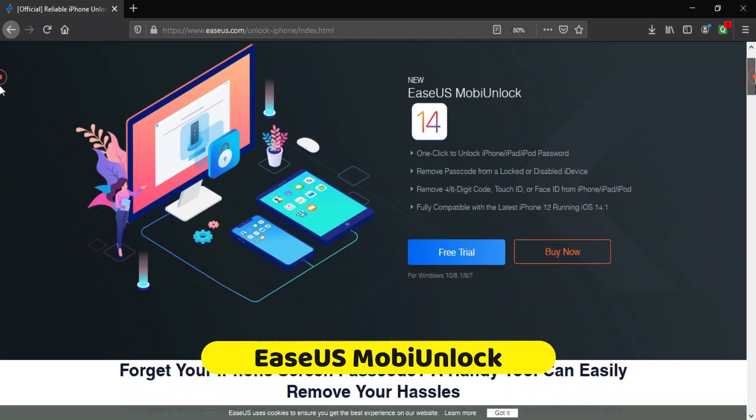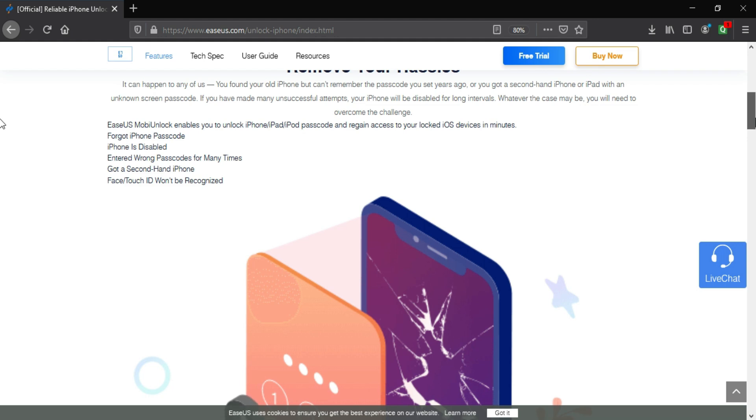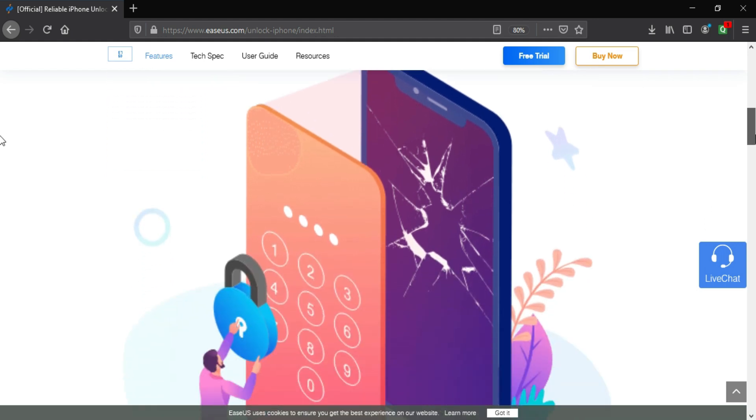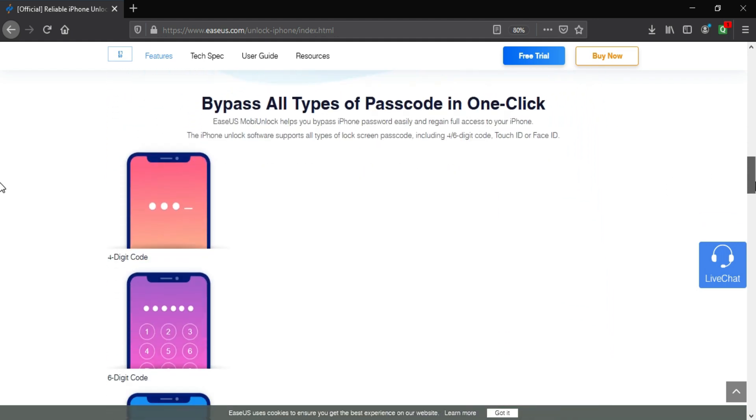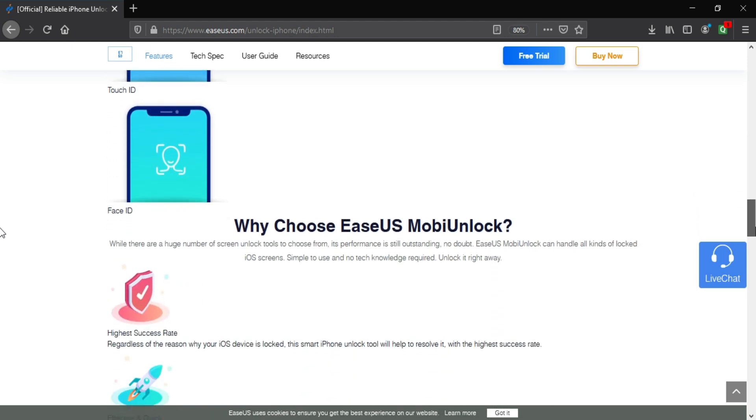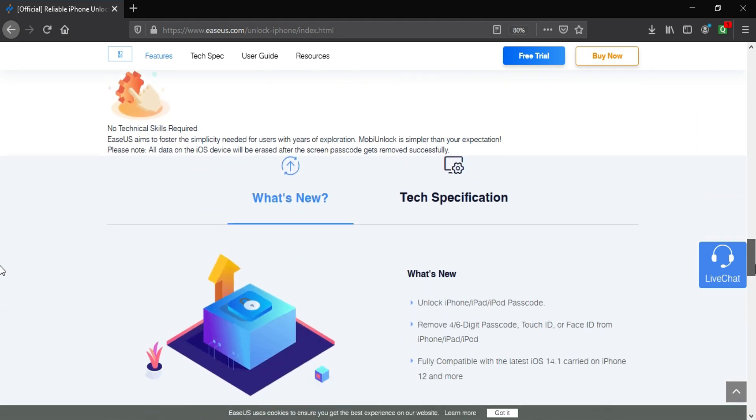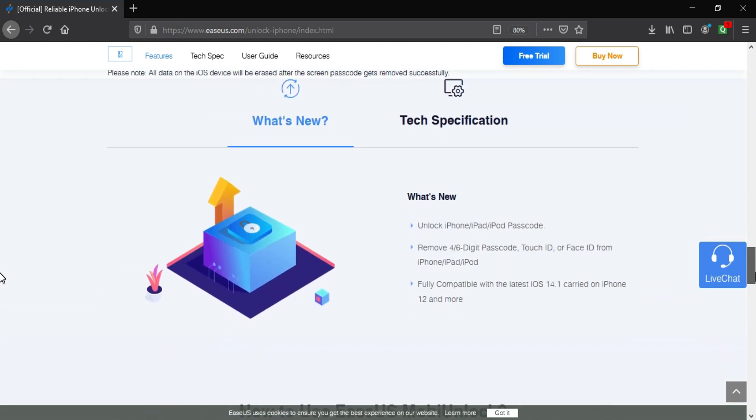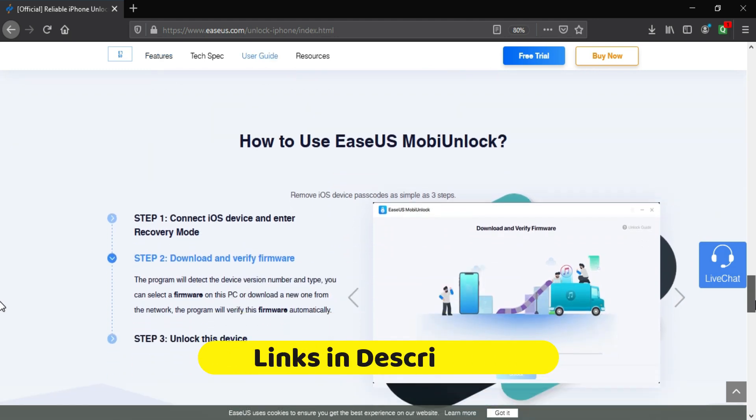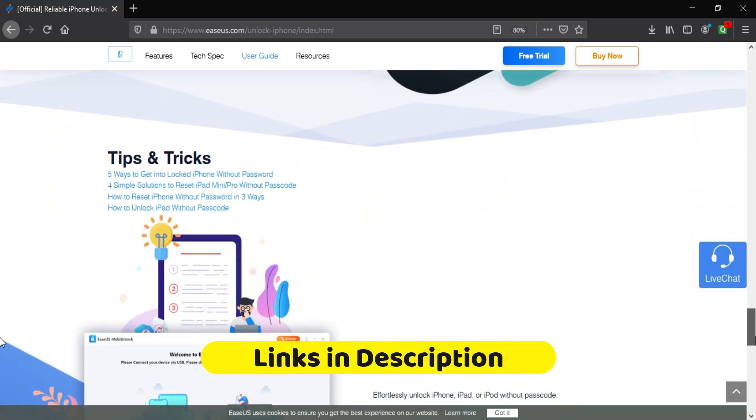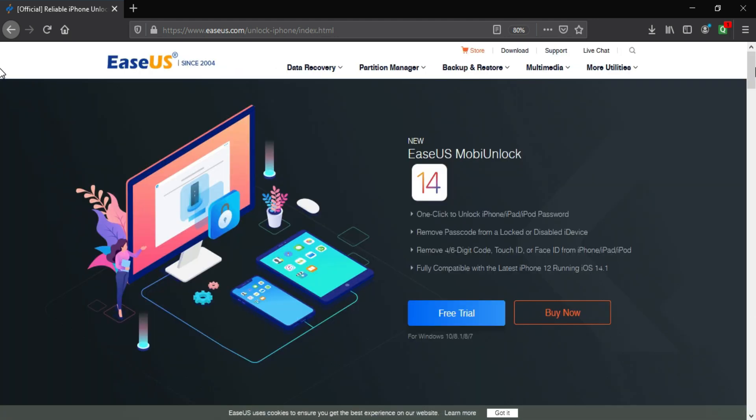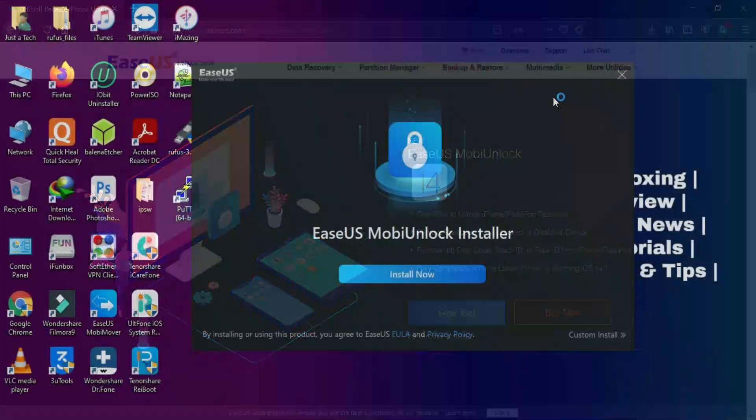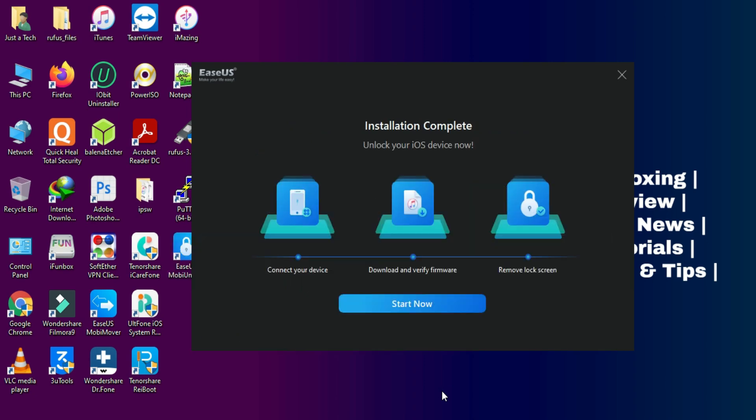Alright, so this tool is brought to you by EaseUS MobiUnlock. It's an all-in-one unlocker tool for your iDevice to remove the passcode locks, Touch ID, Face ID from any iPhone, iPad or iPod touch. And it's compatible with the latest iOS 14 and the latest iPhone 12 also. So all the iOS versions are compatible. I will give the links in the description. You can download the tool from there. And this tool is supported on Windows operating system. So go check out the description link for the complete information.